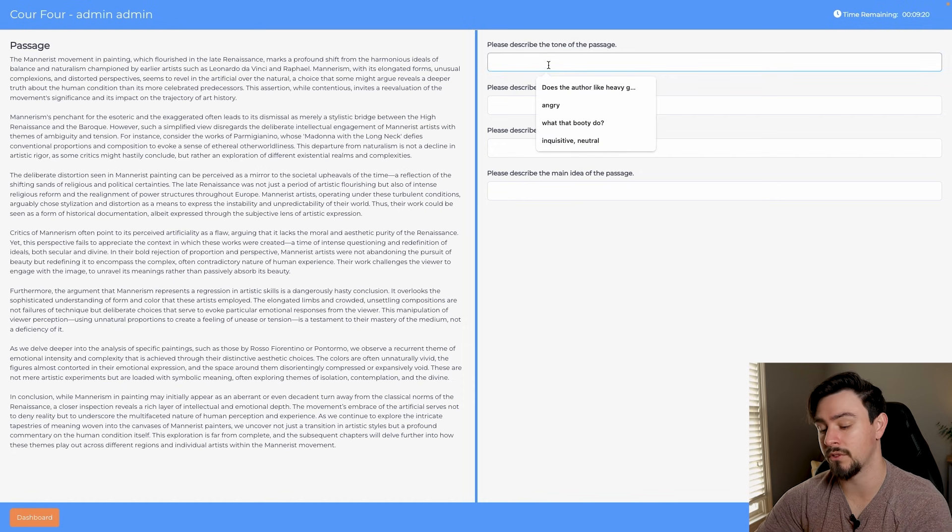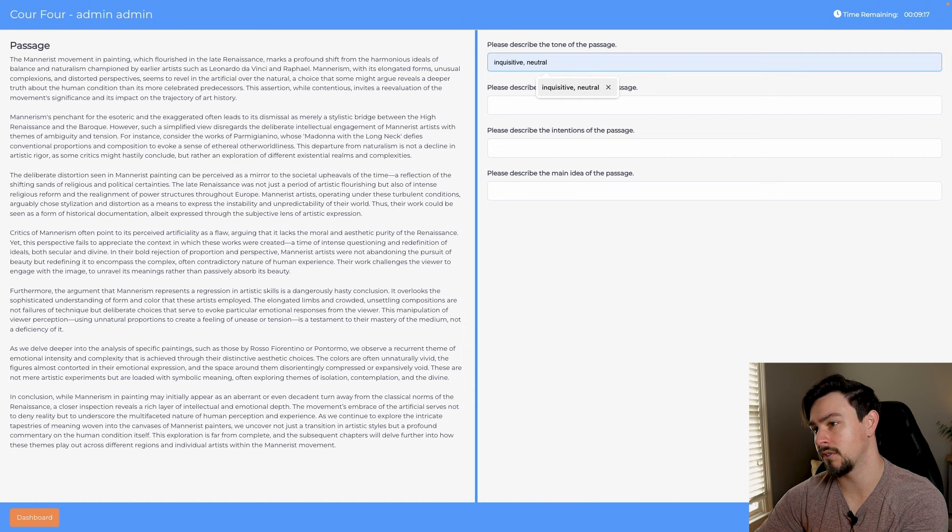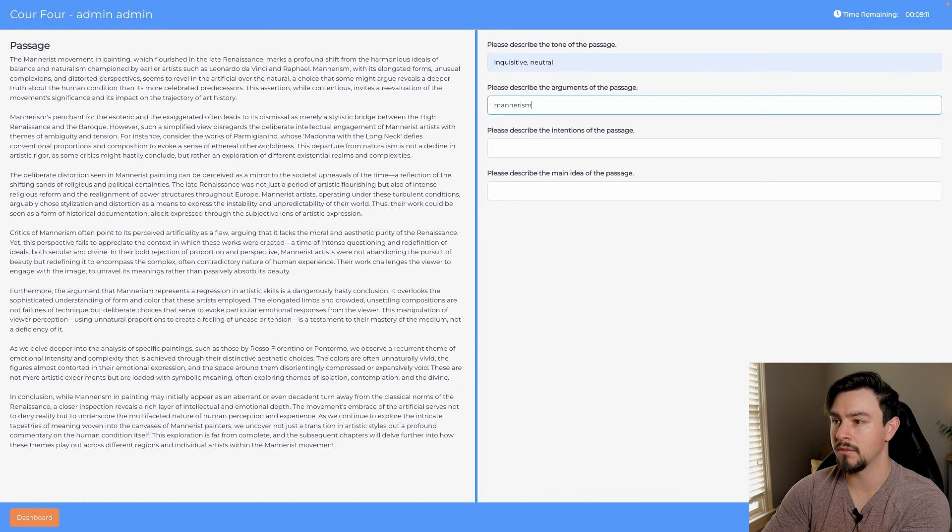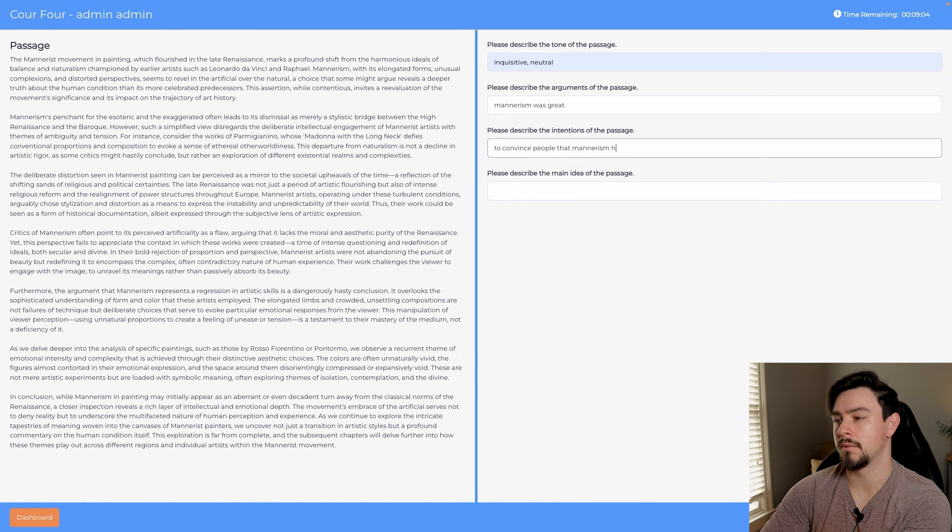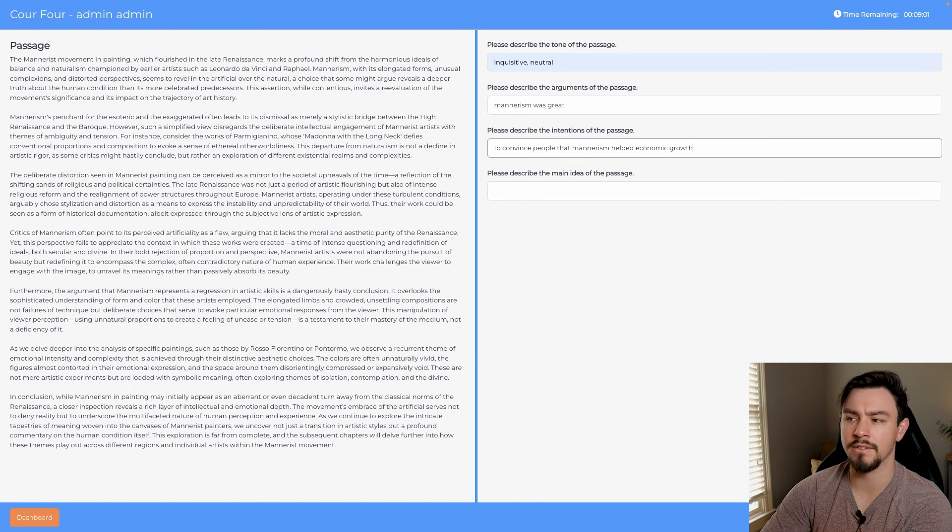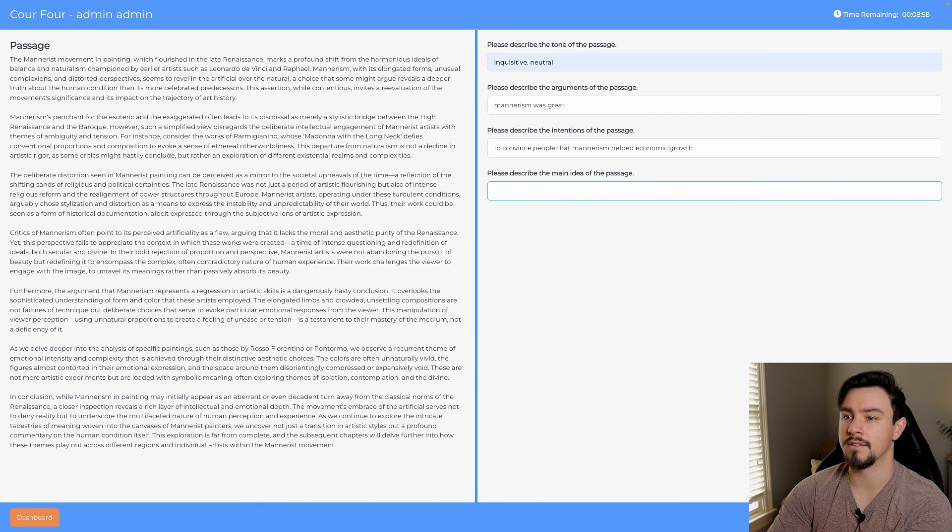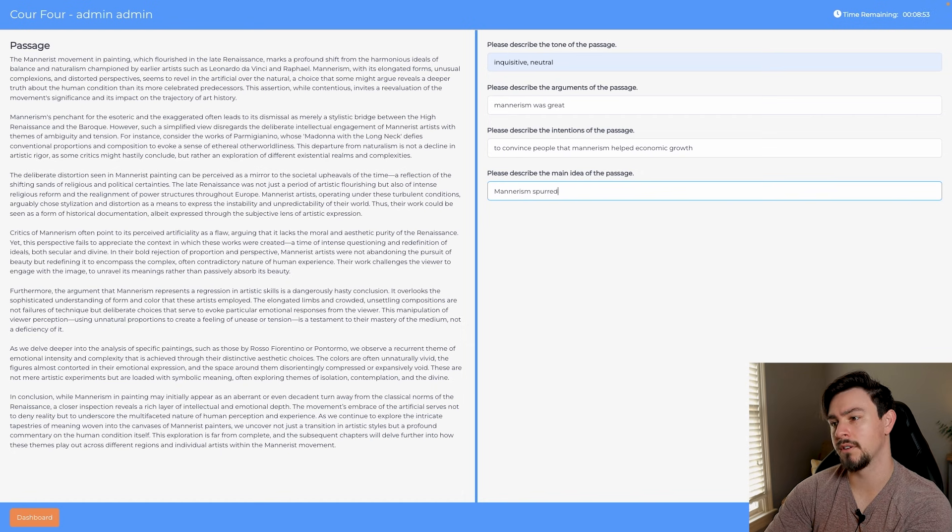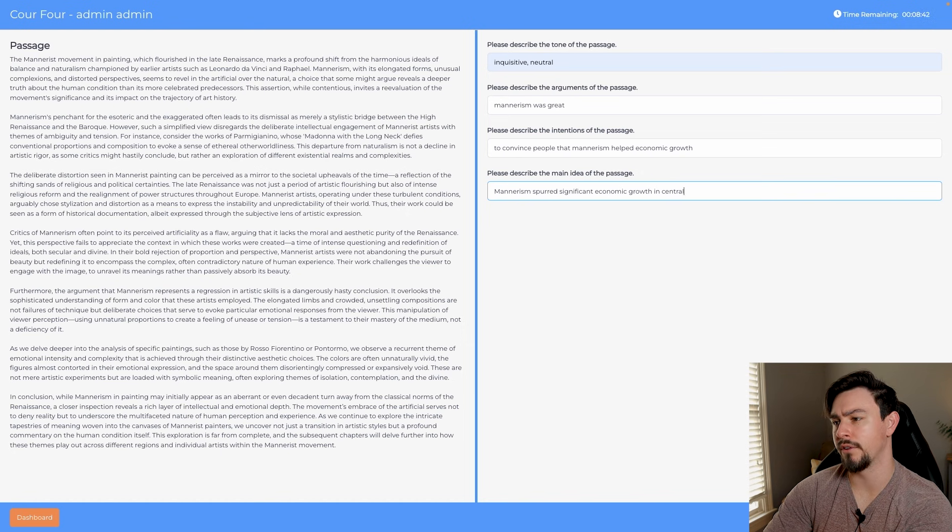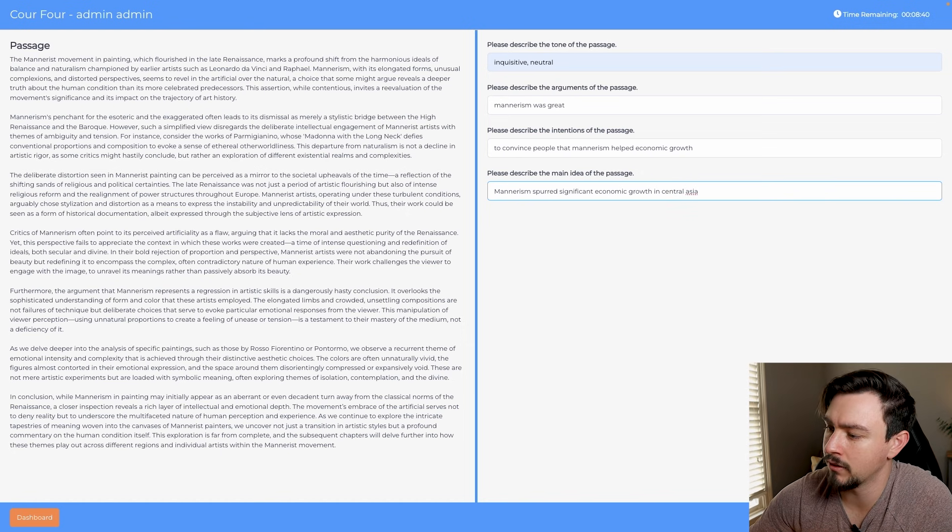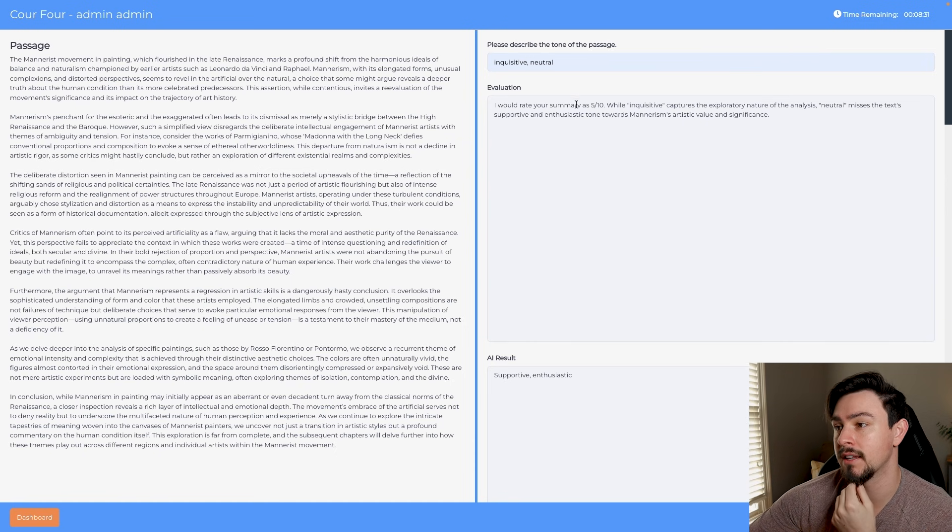You've got the tone, so I'm just going to make some of these up: inquisitive, neutral arguments. Mannerism was great. The intentions: to convince people that mannerism helped economic growth. I'm just making these up, I haven't even read the passage. And then the main idea: mannerism spurred significant economic growth in Central Asia. I'm completely making this up. So then you'll submit this and it'll do the same thing that it did.